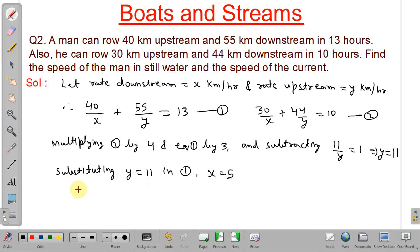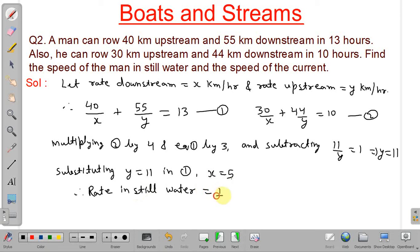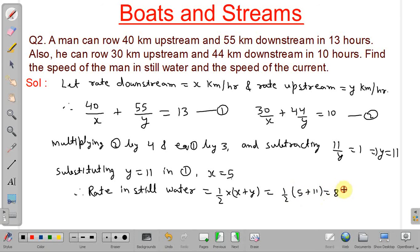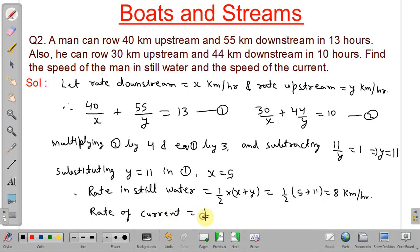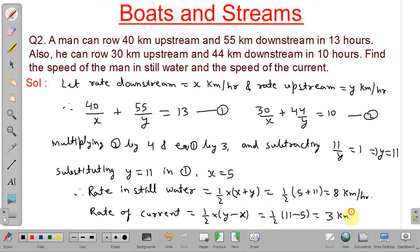Therefore, speed of the man in still water = (x + y) / 2 = (5 + 11) / 2 = 8 km/h. Rate of current = (y − x) / 2 = (11 − 5) / 2 = 3 km/h. These are our final answers.